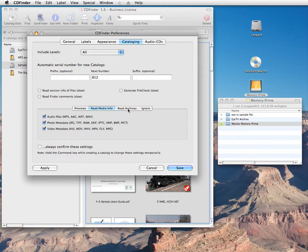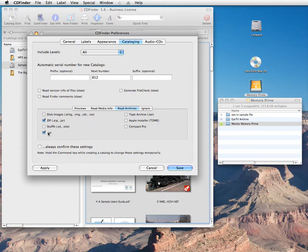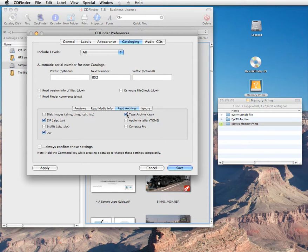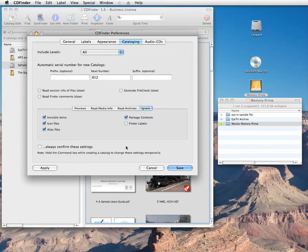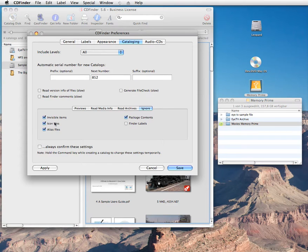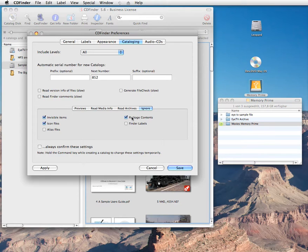But CD Finder can do a lot more. During cataloging, it can peek inside compressed archive files to gather their content, detecting ZIP, RAR, TAR and other formats. CD Finder is even the first cataloger on the Mac that can catalog the contents of disk image files for you. And sometimes there is unwanted information you don't need. So you can ignore things like invisible files or folders, icon and alias files, or the contents of bundles or file packages such as applications, to speed up cataloging and to create a cleaner catalog.